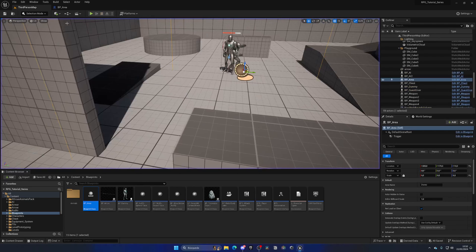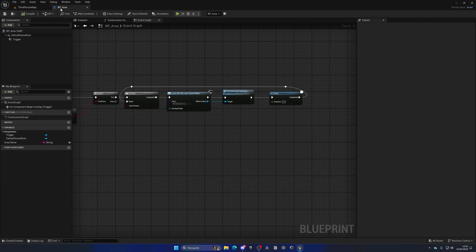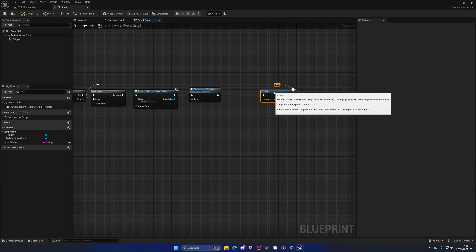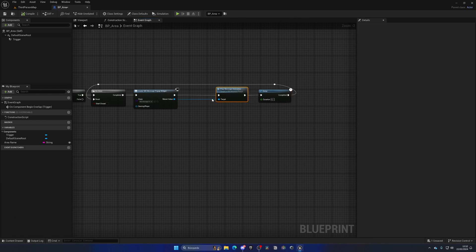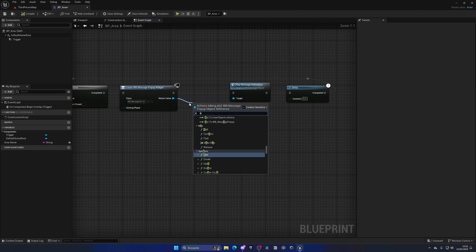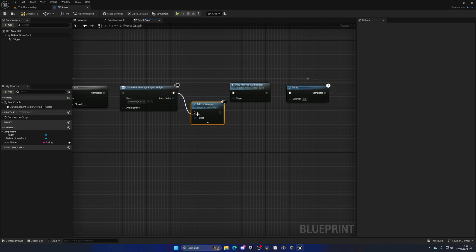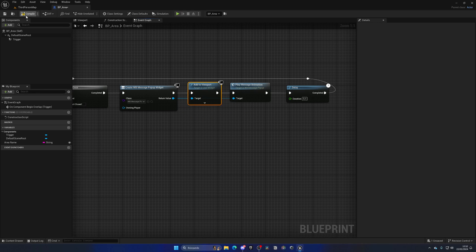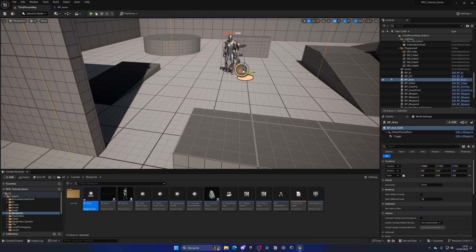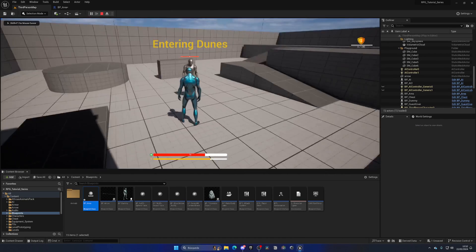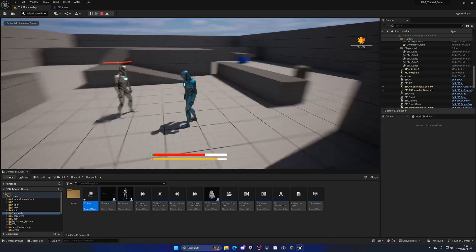After pressing Play we don't see anything — I forgot something very important, which is to add the widget to the viewport. In Unreal you need to call Add to Viewport after creating the widget class. After adding that node, the cool animation now appears on screen.